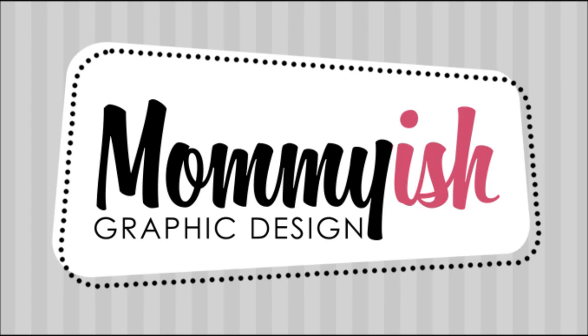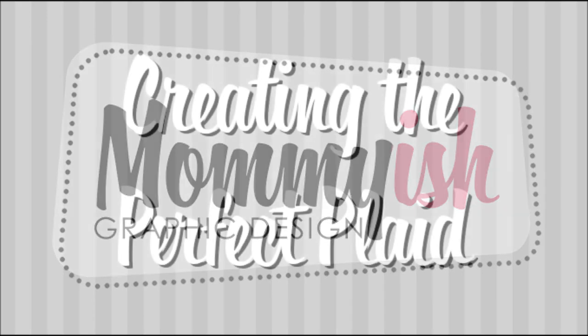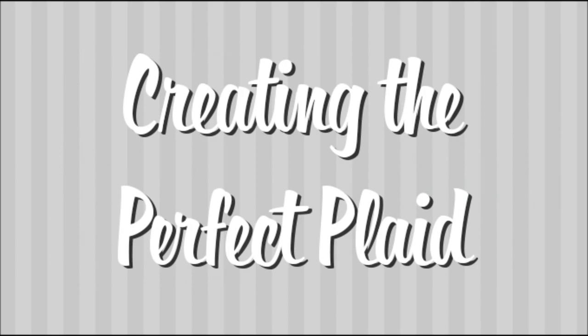You're tuned in to another tutorial by Mommyish, showing you how to create plaid patterns in Photoshop.